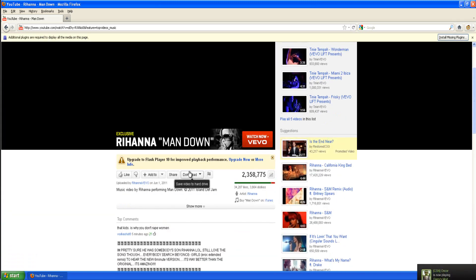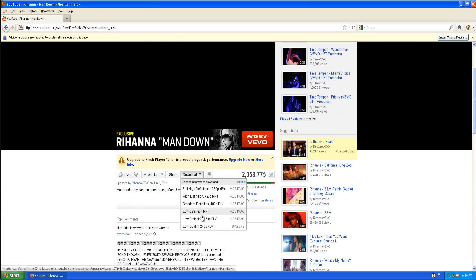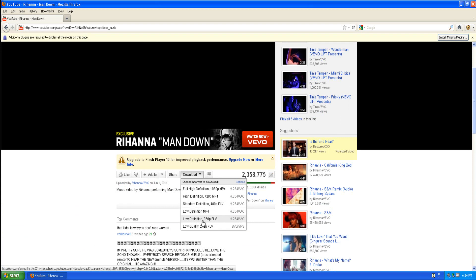And then you want to click download. And from here you can choose what type of video you'd like to download. So you can get the full high definition 1080p one, the high definition 720p MP4, the standard definition 480p FLV, the low definition MP4.